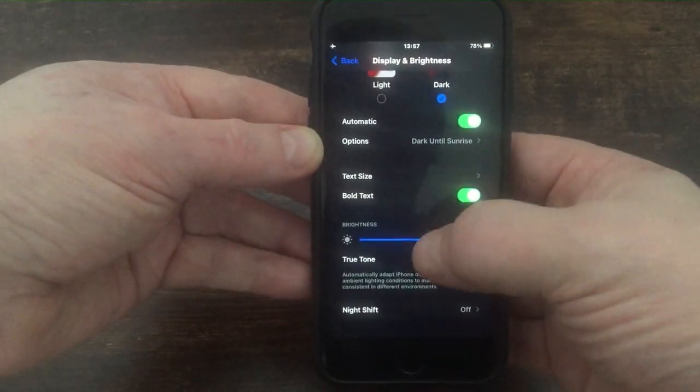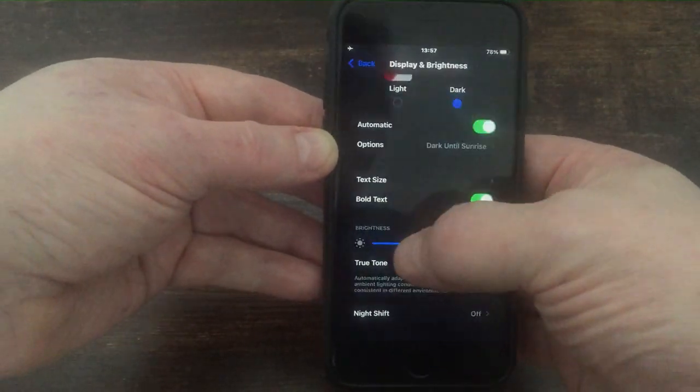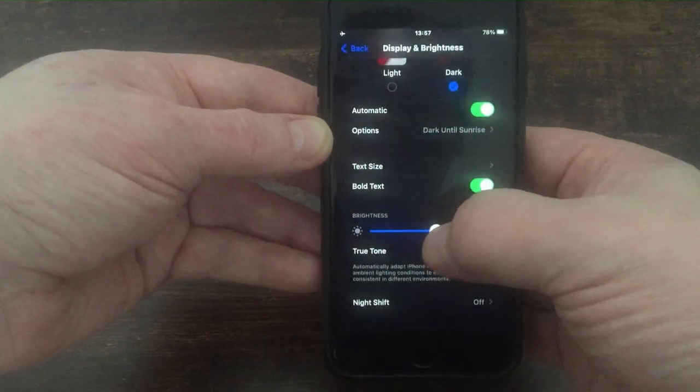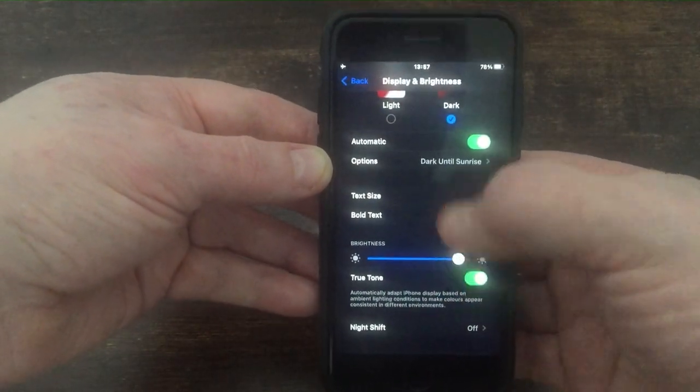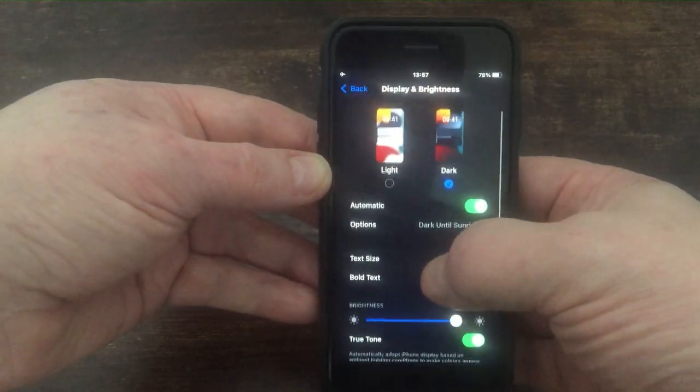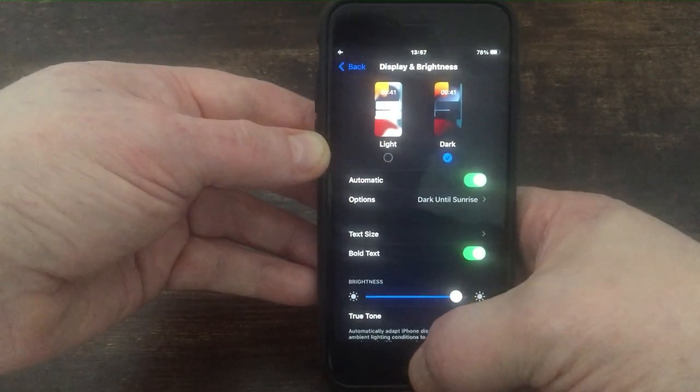Not just that, you can also change your brightness if you like. So there you go.